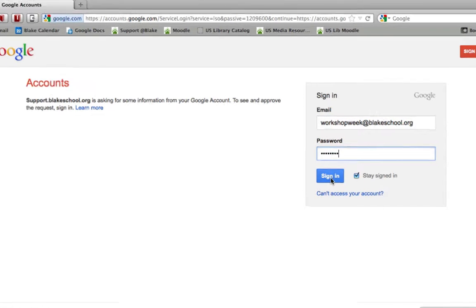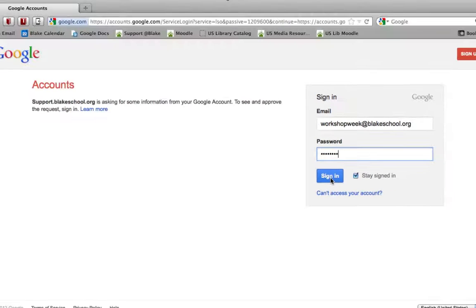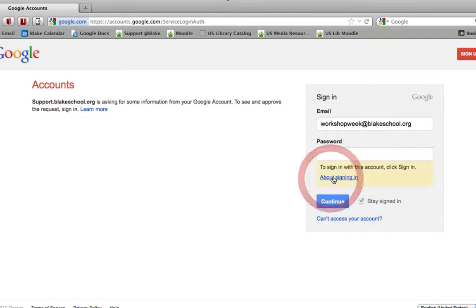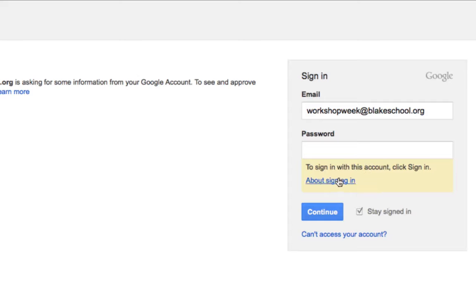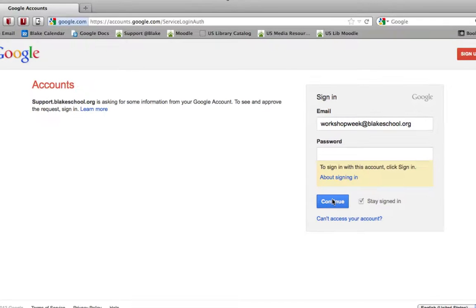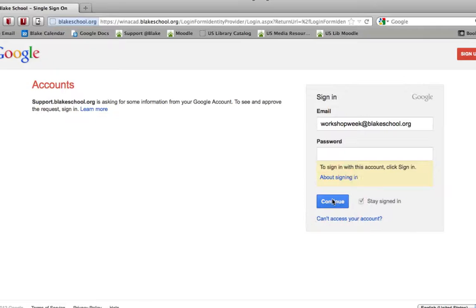You'll notice that because you're on the white page, the generic Google account page, that when you click sign in it's going to give you a little yellow post-it note about continuing on to the single sign-on service. So go ahead and select continue.